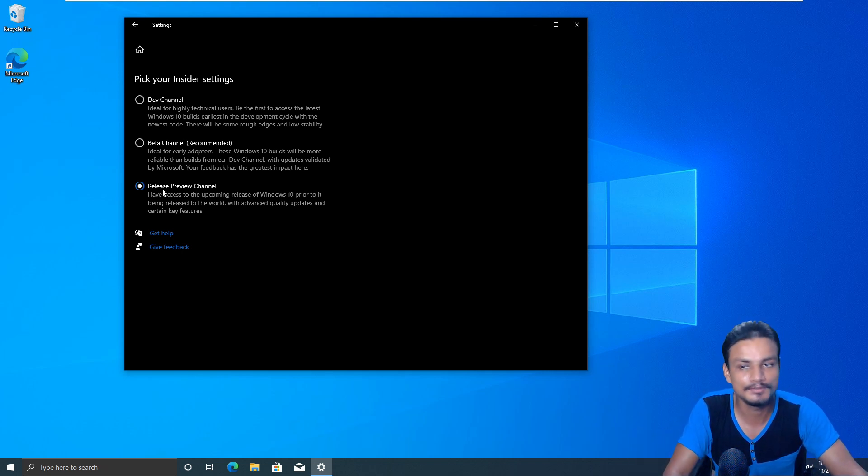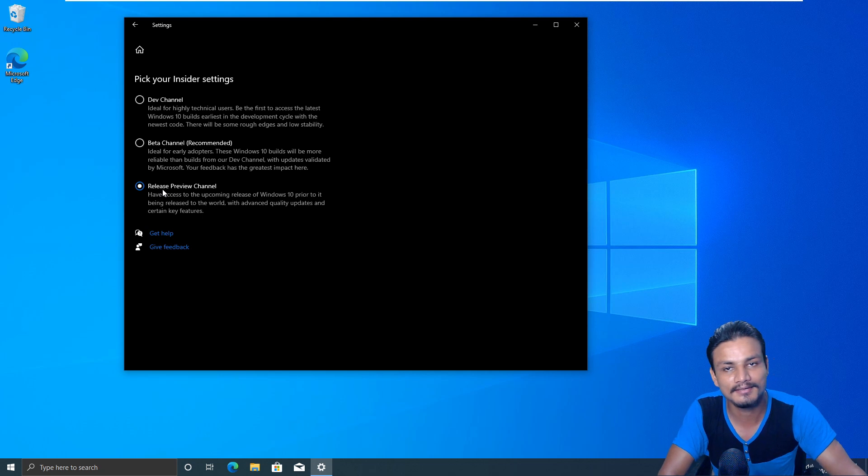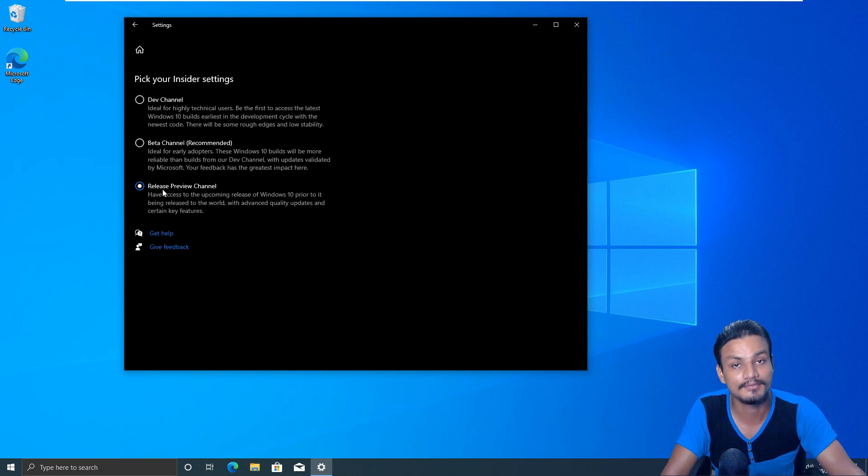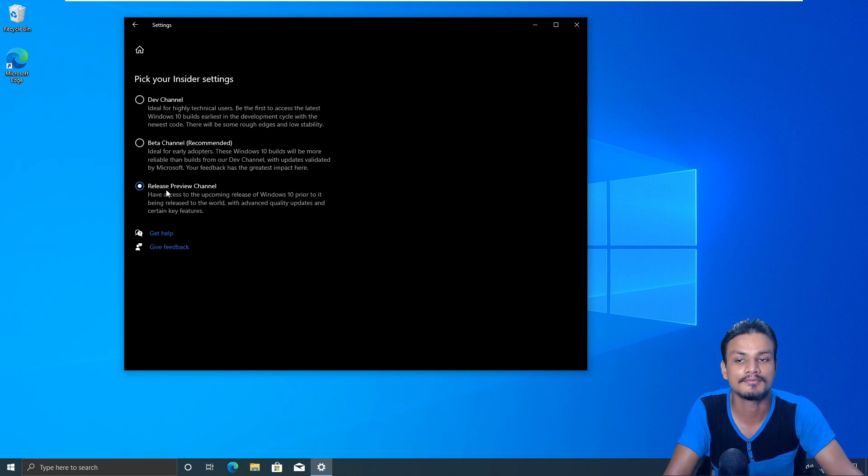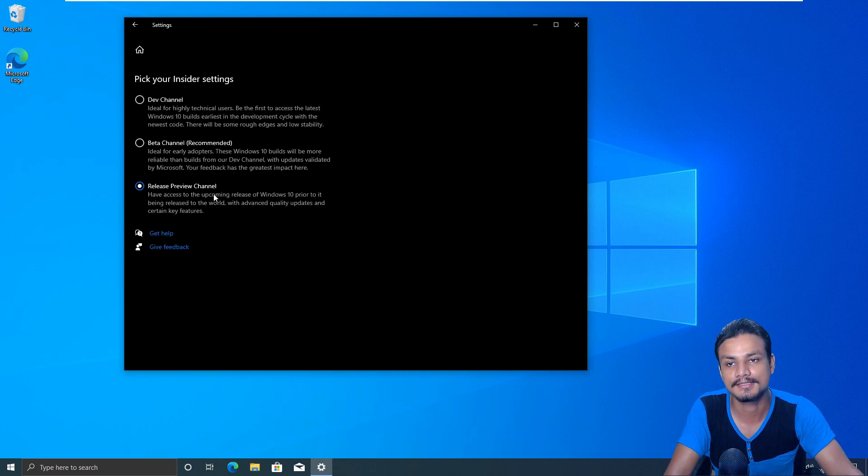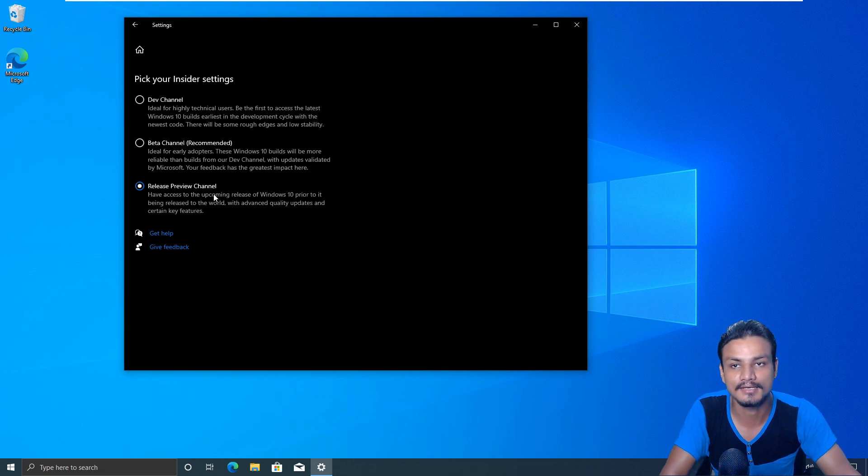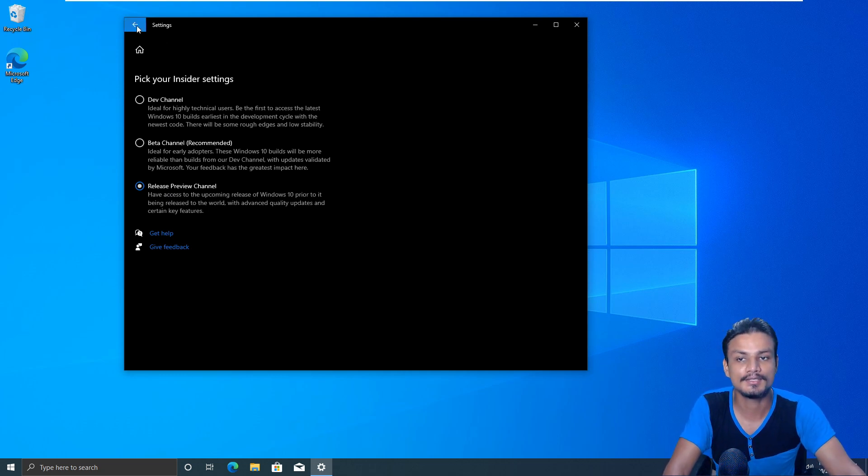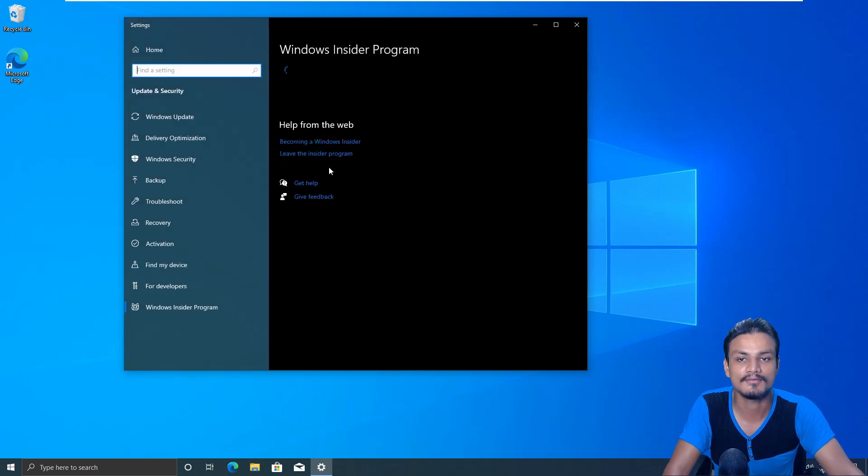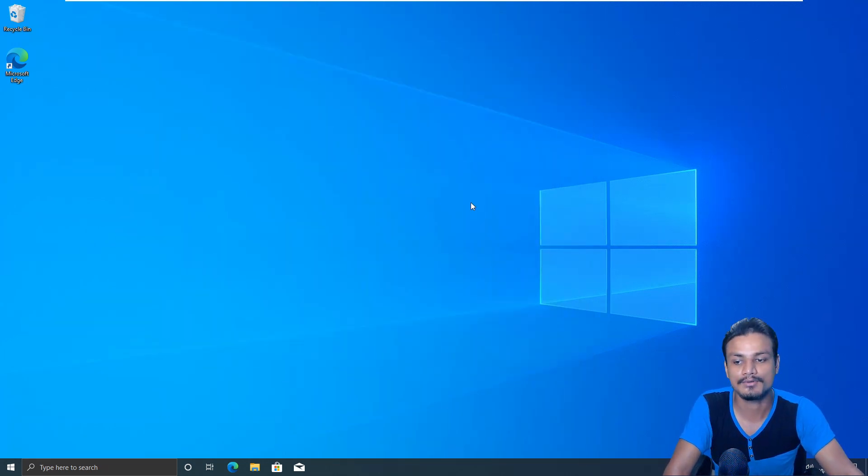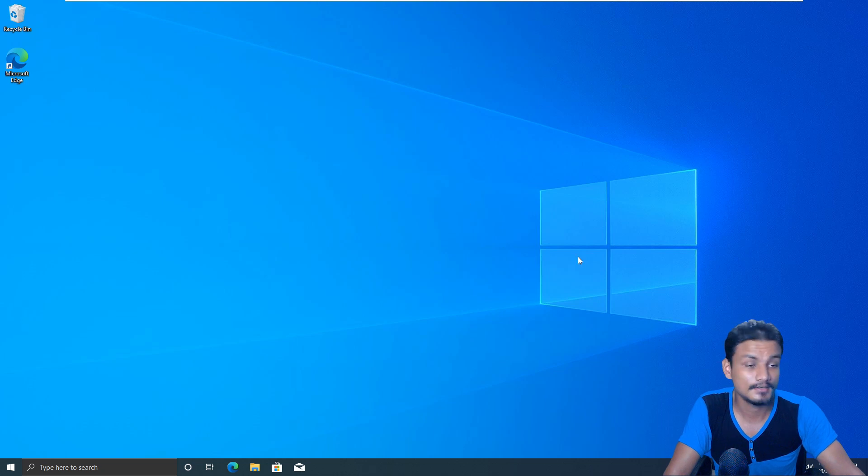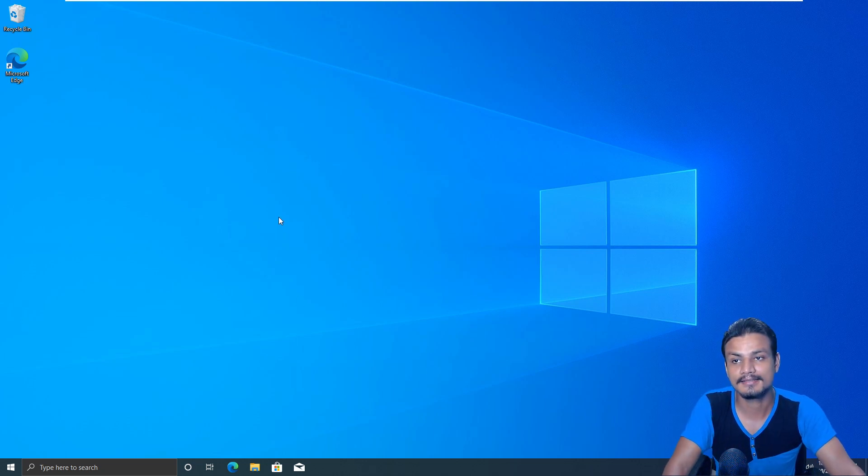But if you're using your PC as main PC, you do work and all that, I suggest you guys to just don't join the Windows Insider program. But if you want, then choose the option of release preview which is the safest one as I said. So this is how you can get the early access of Windows 10 20H2 update.